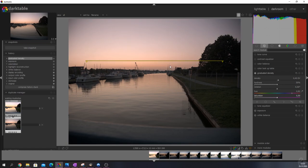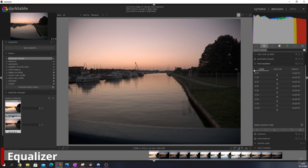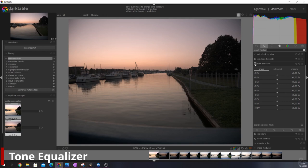Second thing that we're going to do is bring this image to life. For that, we're going to use the tone equalizer, activate it, and I'm going to work with the different areas.